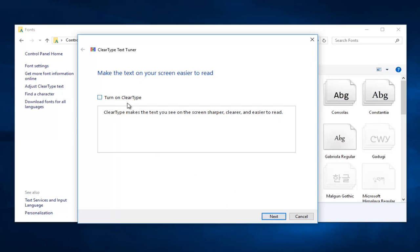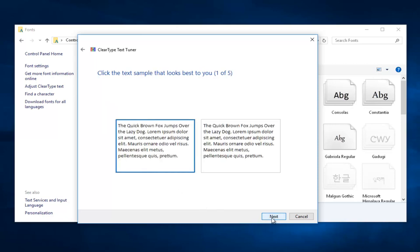So let's say I wanted to turn it off. I'm just going to deselect the box. And then I'm going to proceed to left-click on Next at the bottom of this window.